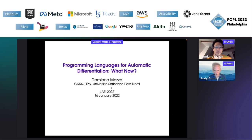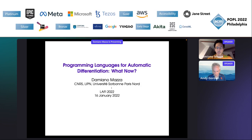It's a great pleasure to introduce Damiano Mazza. Fantastic to have you here — he's going to talk about programming languages for automatic differentiation. What now?